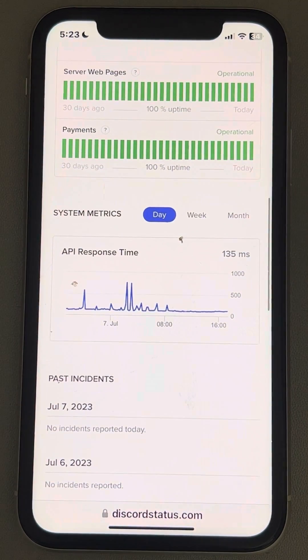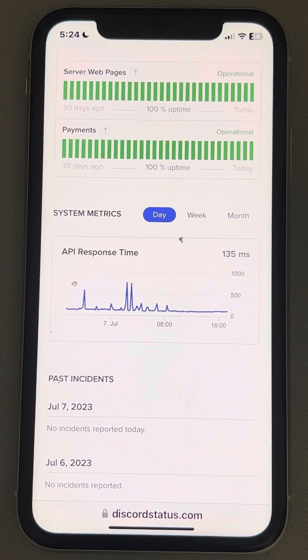If the server is down, just wait for some time and it will start working again. That's it, guys — please like the video to support us, and thanks for watching The Geek Page.